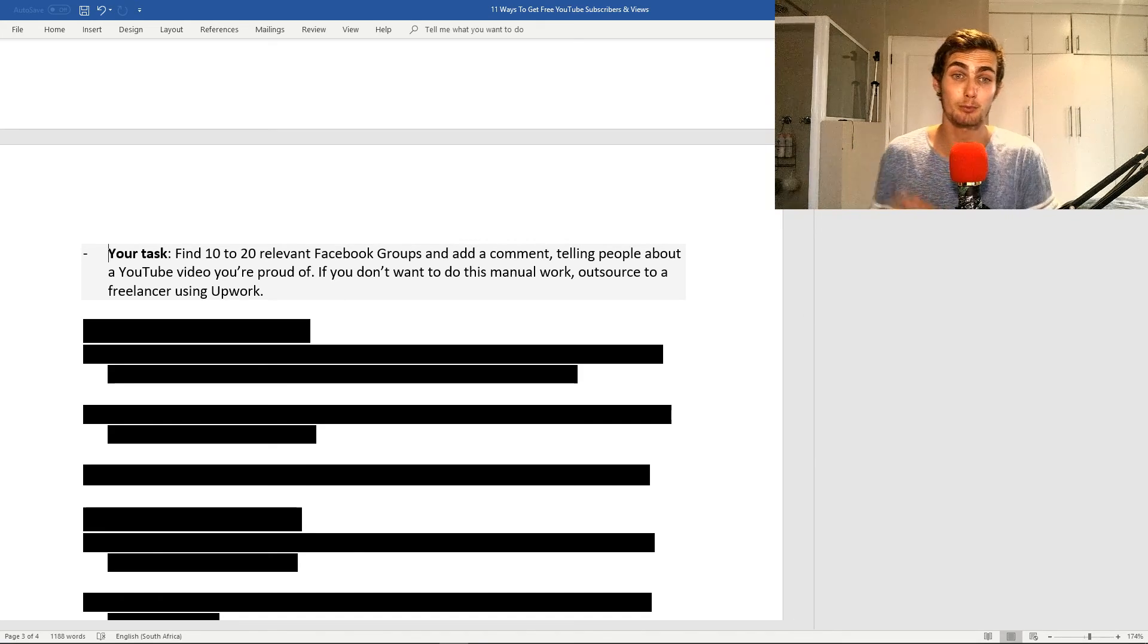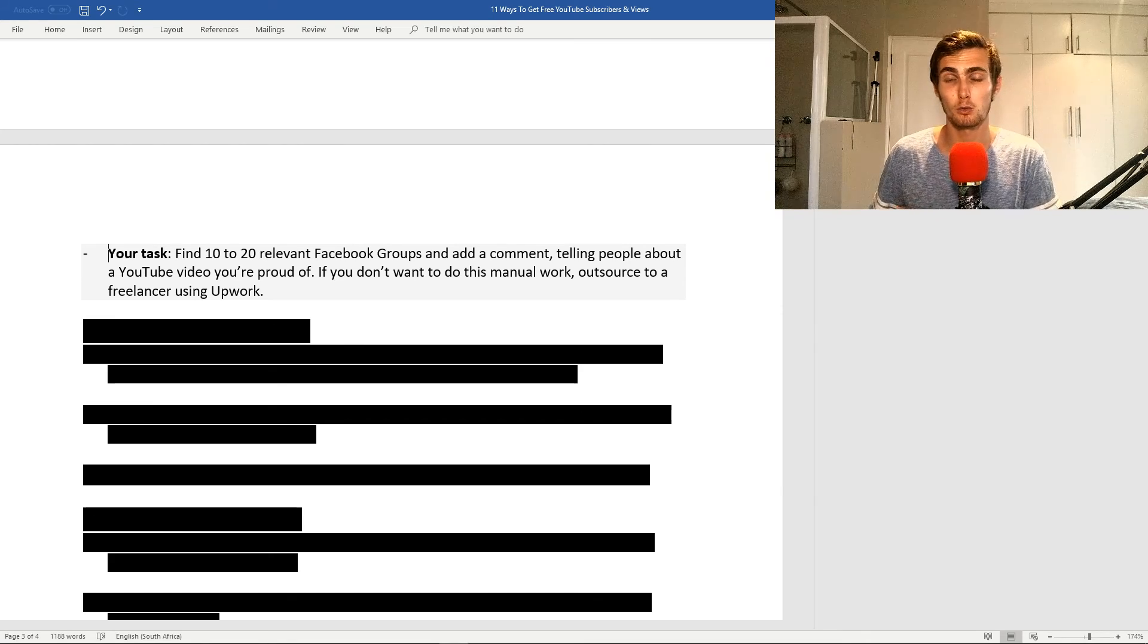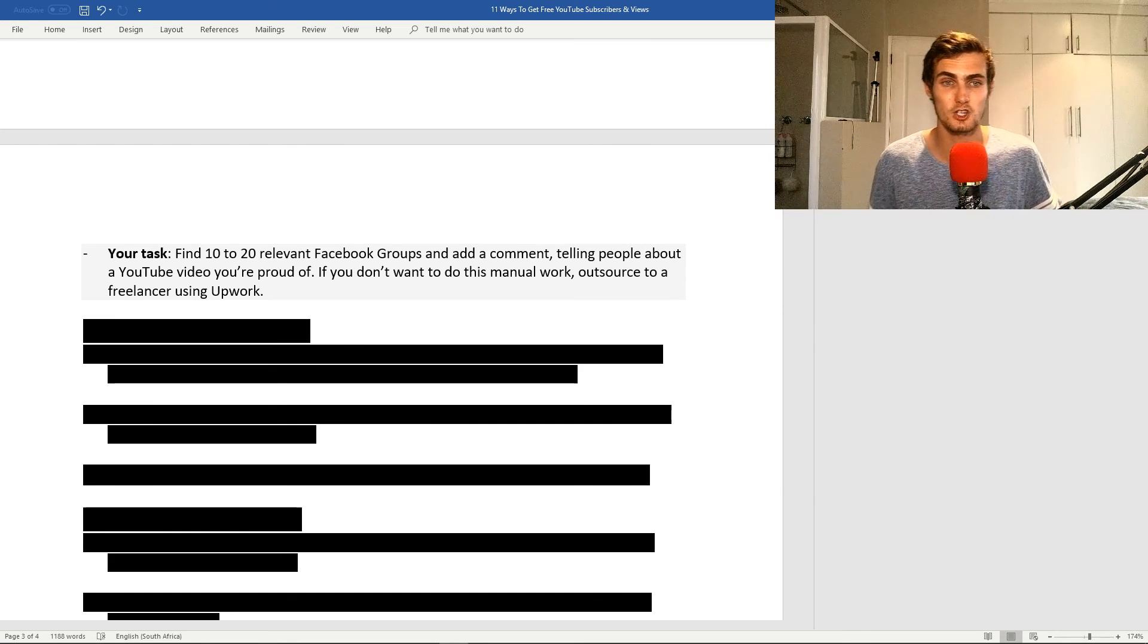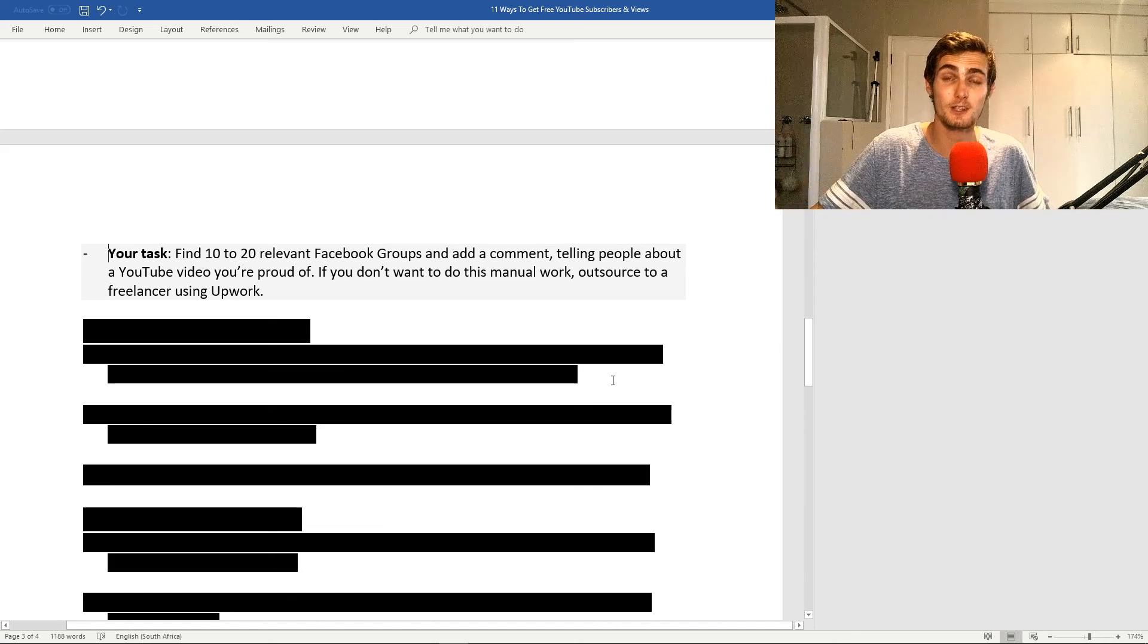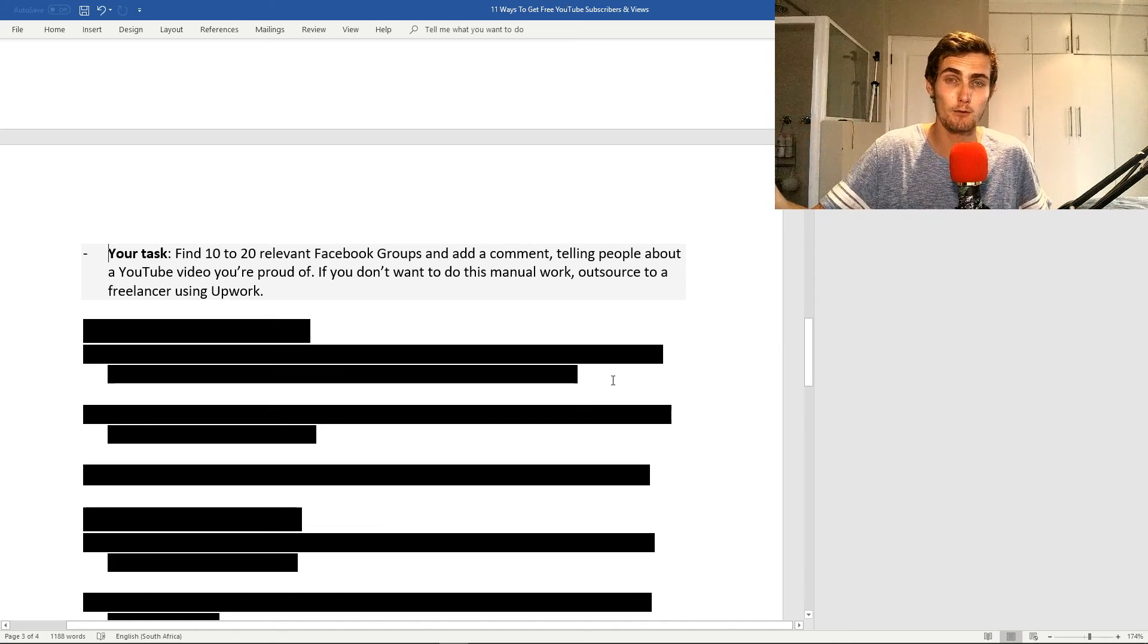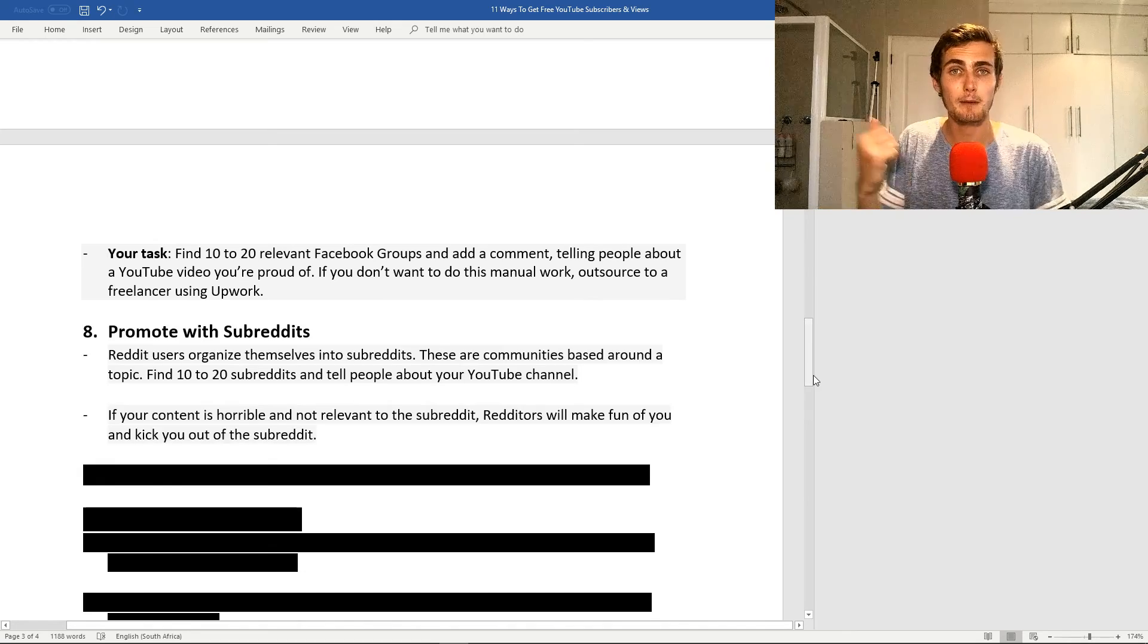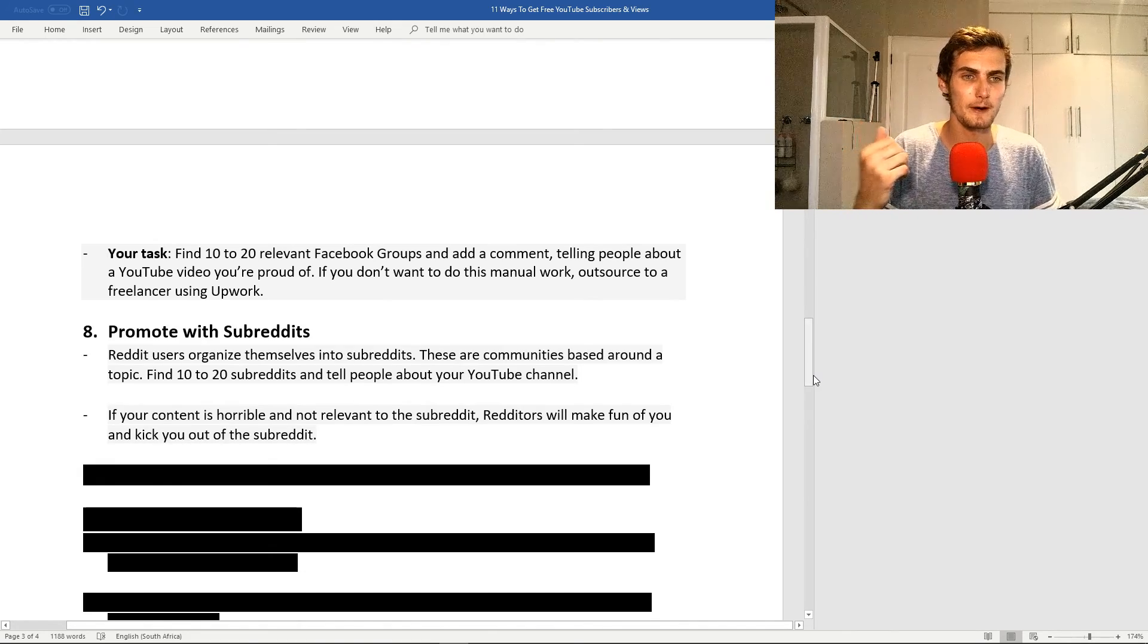If you don't want to do this manual work, you can outsource a freelancer on a website such as Upwork or Fiverr. This is just a great way and another social media platform to extend your audience and boost your network. My eighth strategy is promote with subreddits.